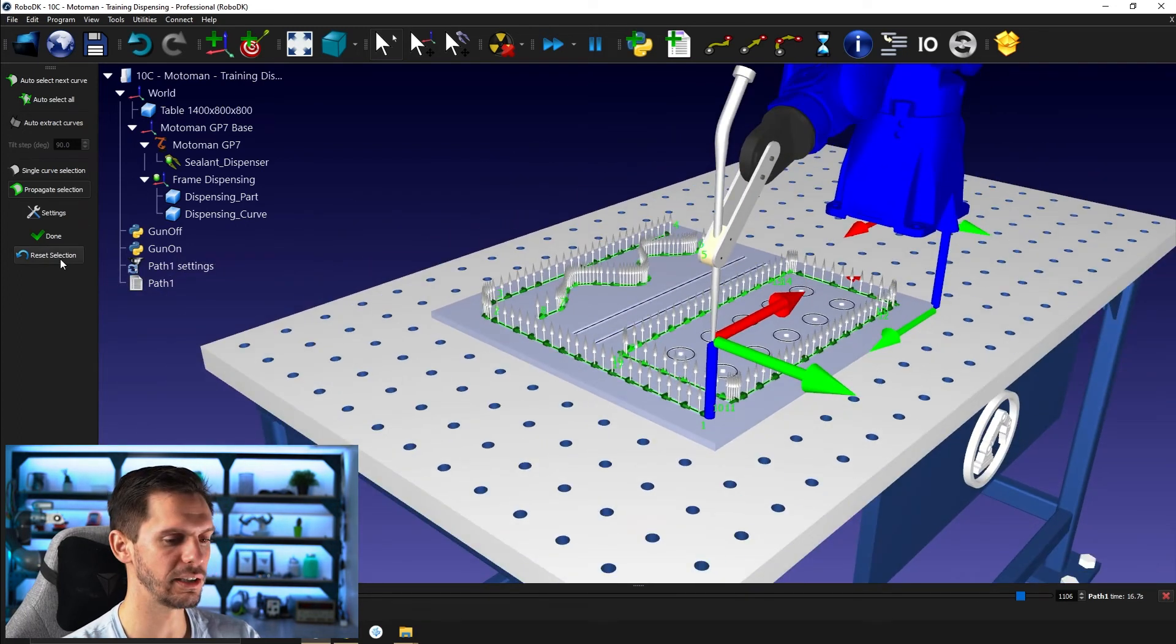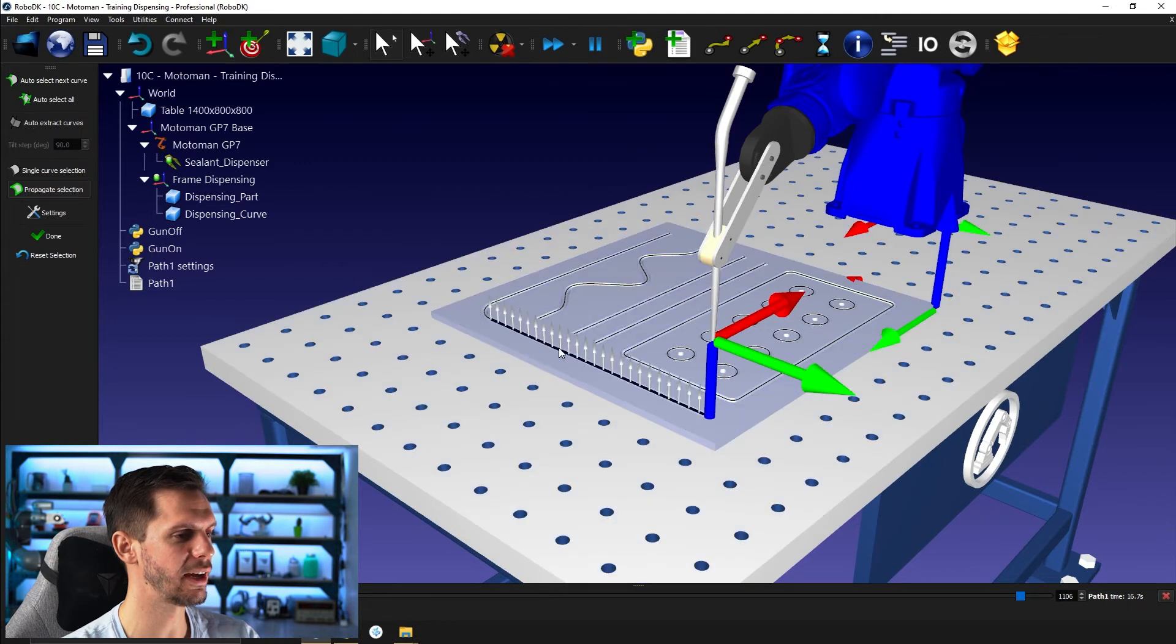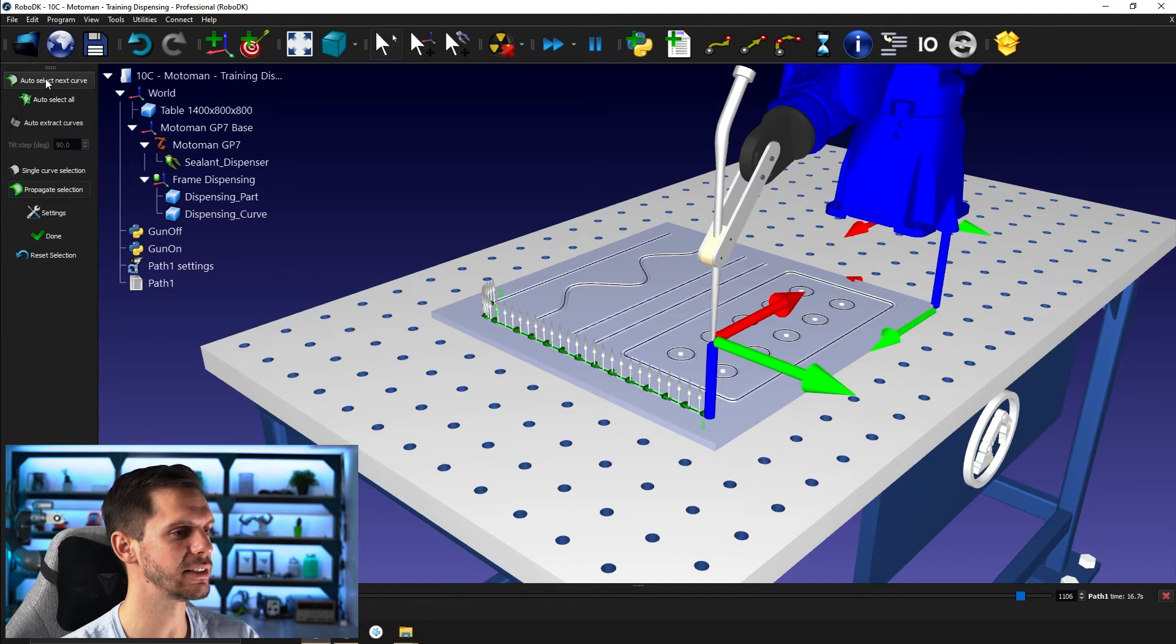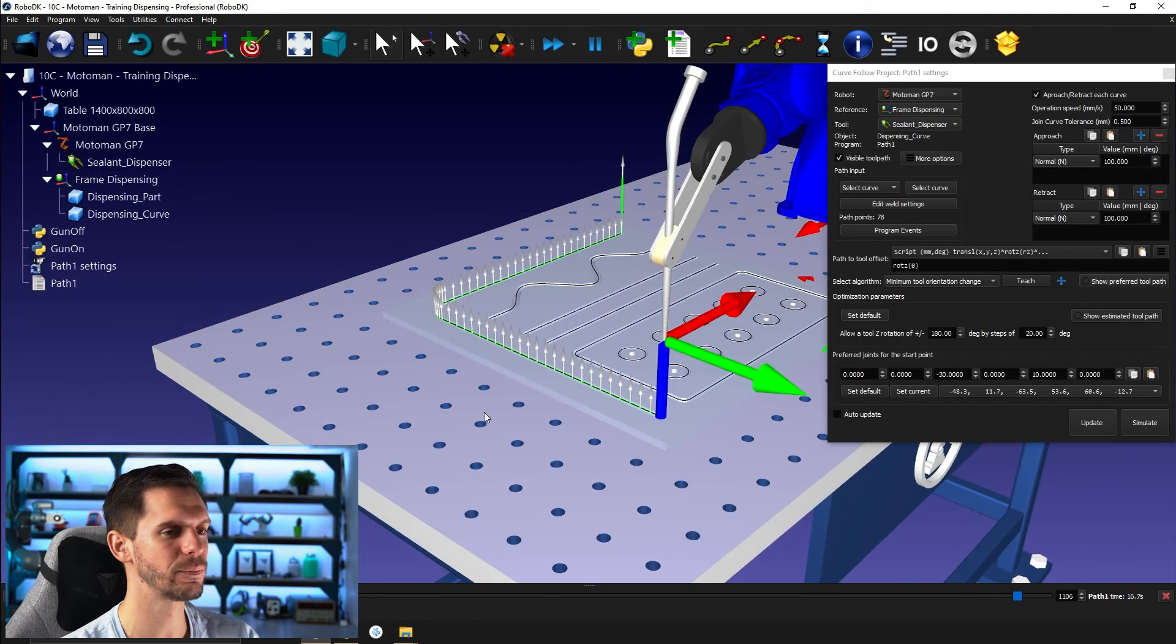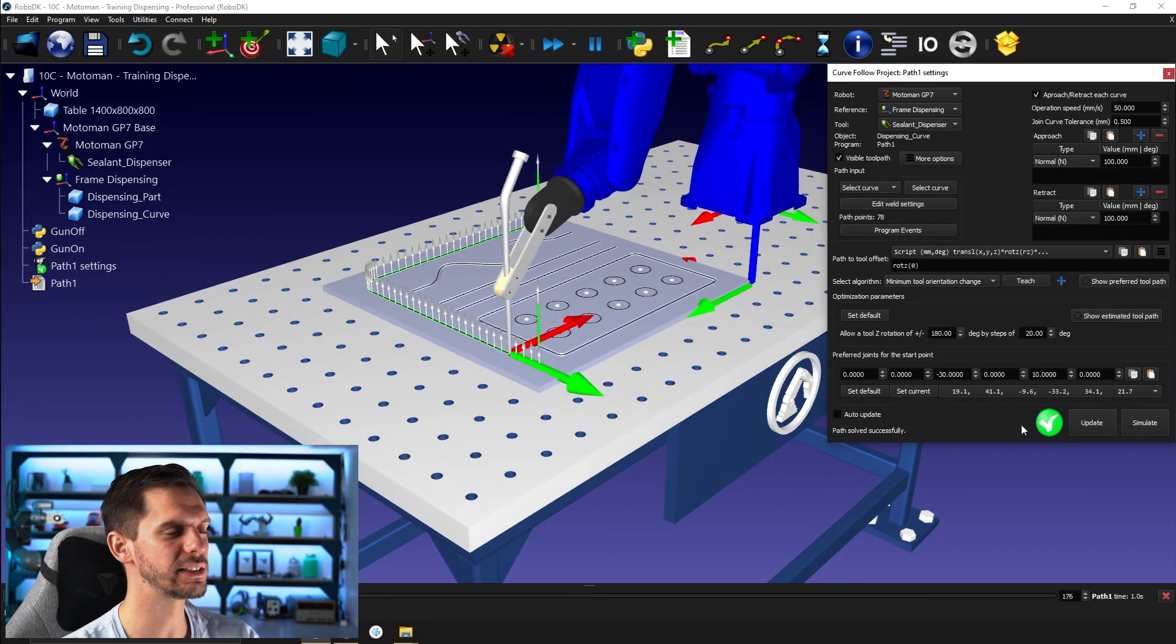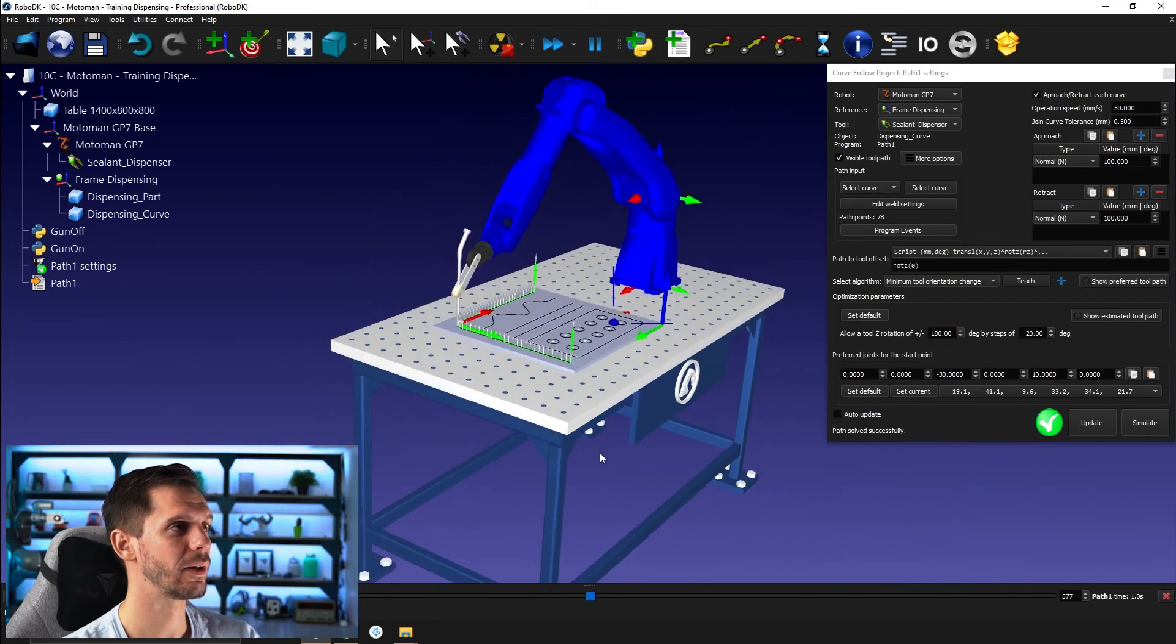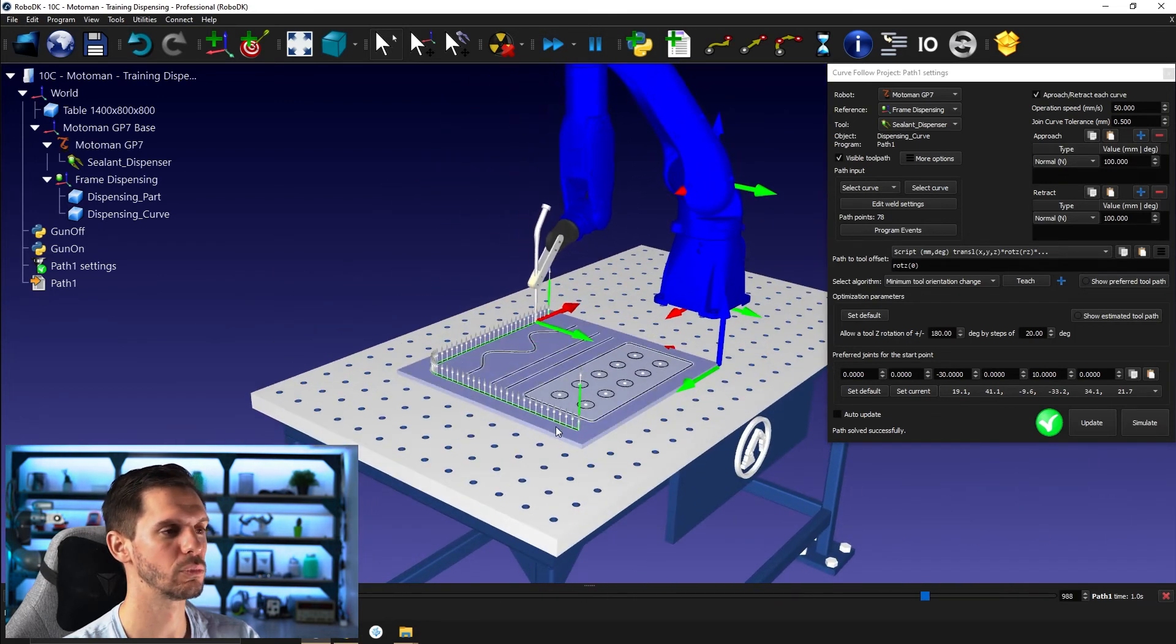So I can, in this case, I will reset selection. And I just want to have these sections here. So reverse selection. I will auto select next curve, auto select next curve, click done. And I can update and simulate. And I have the path I wanted.